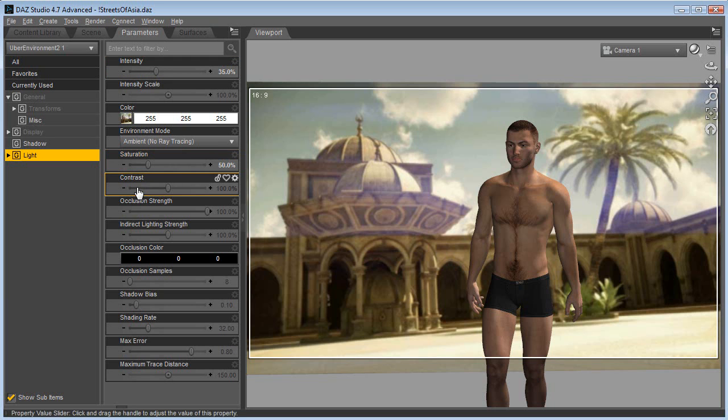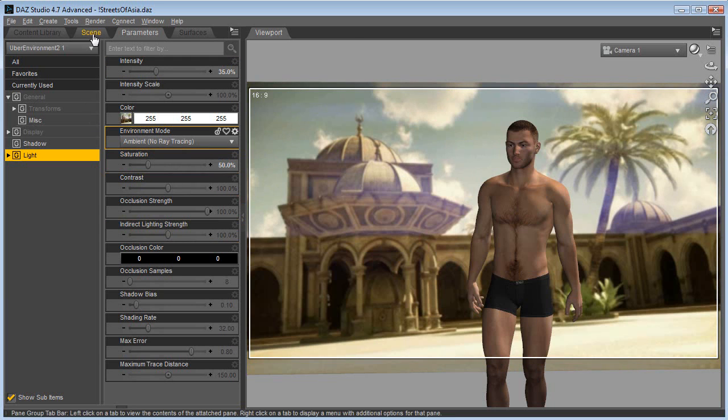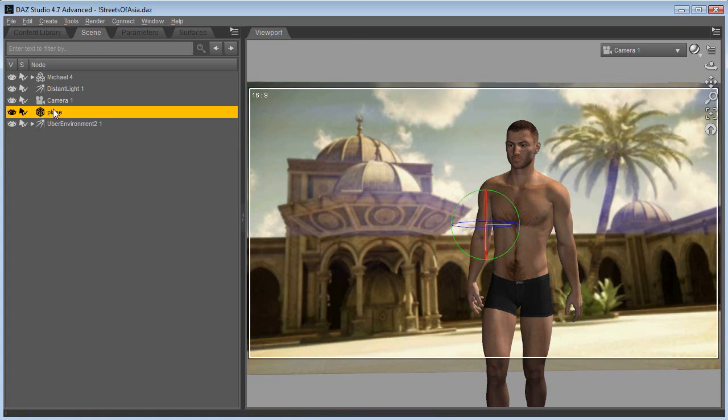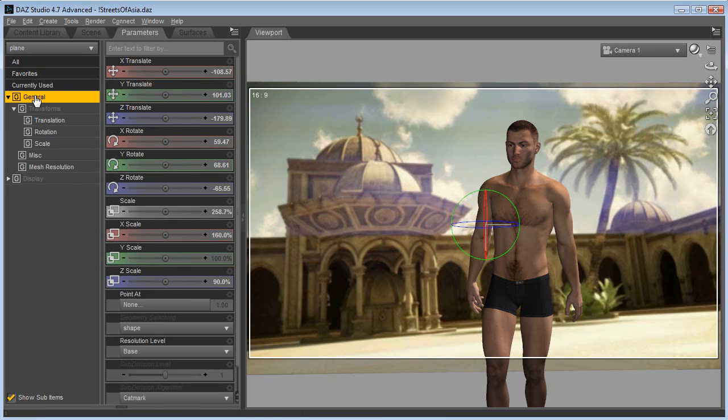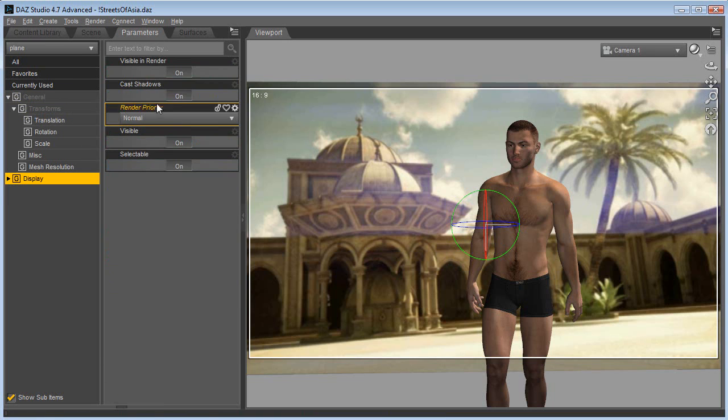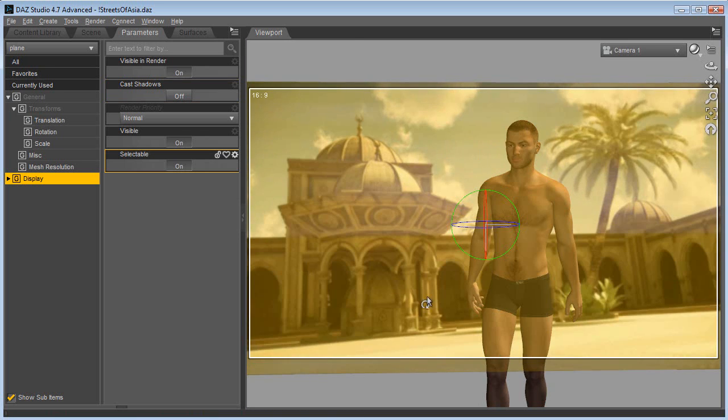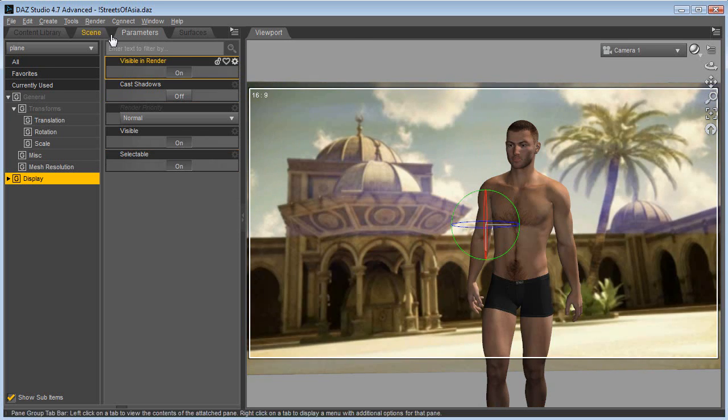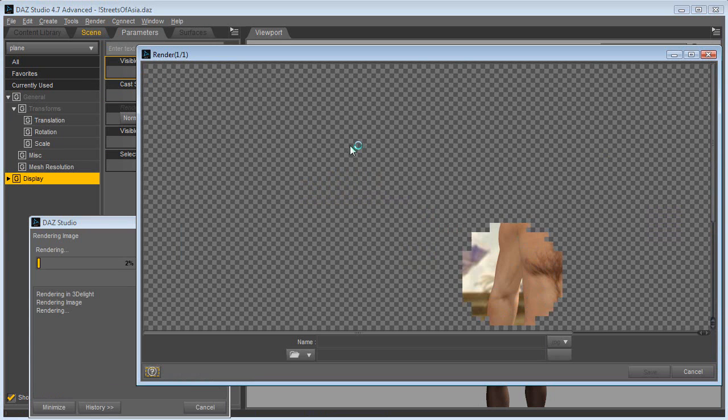Before we render, we want to check that the plane has shadow casting turned off. So go to general here, display, cast shadows off.